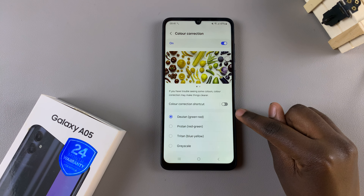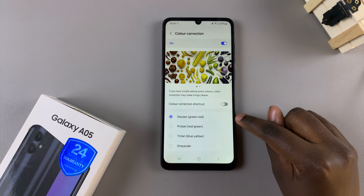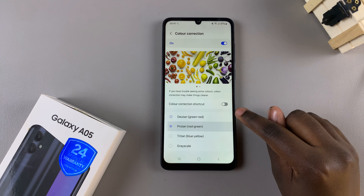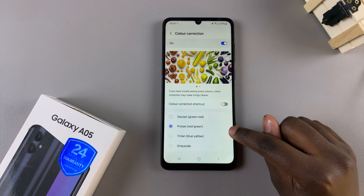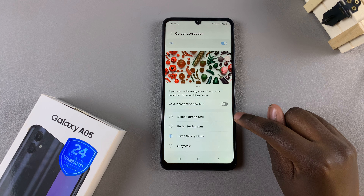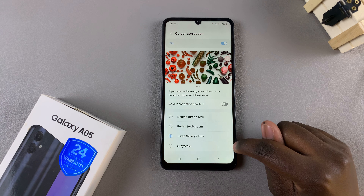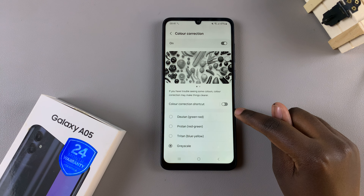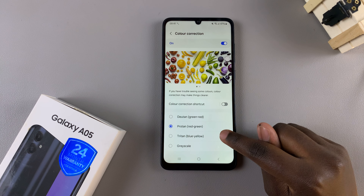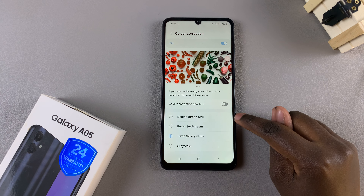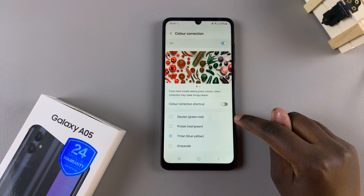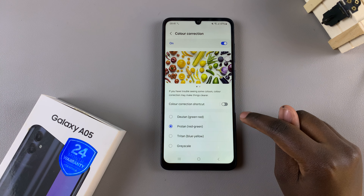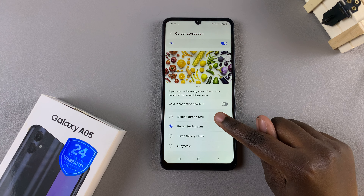You can have it in Deuteranopia, which is a green-red correction, Protanopia, which is a red-green correction, Tritanopia, which is a blue-yellow correction, or Grayscale, which is a gray, black, and white sort of mixture. It's up to you to decide which option you want to use, and once you've selected one you should see an immediate change in your screen.